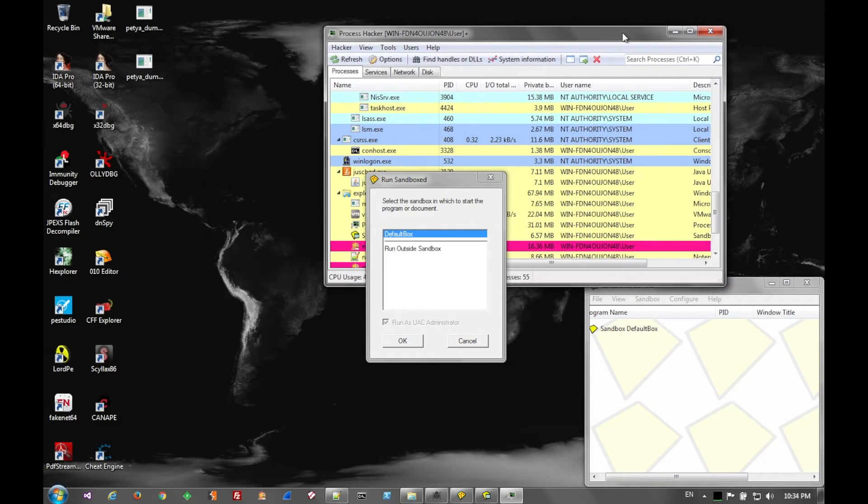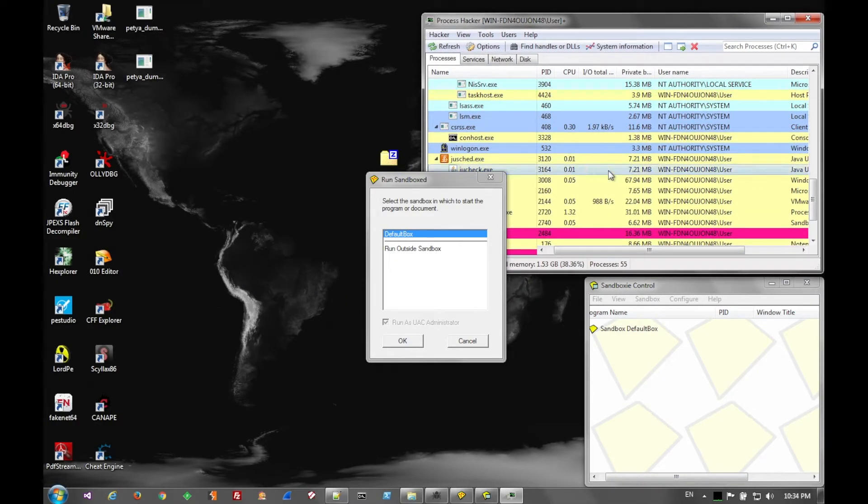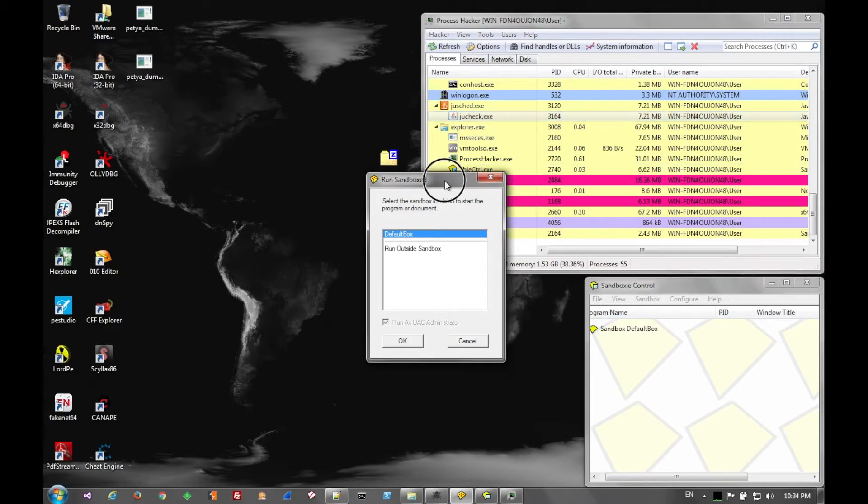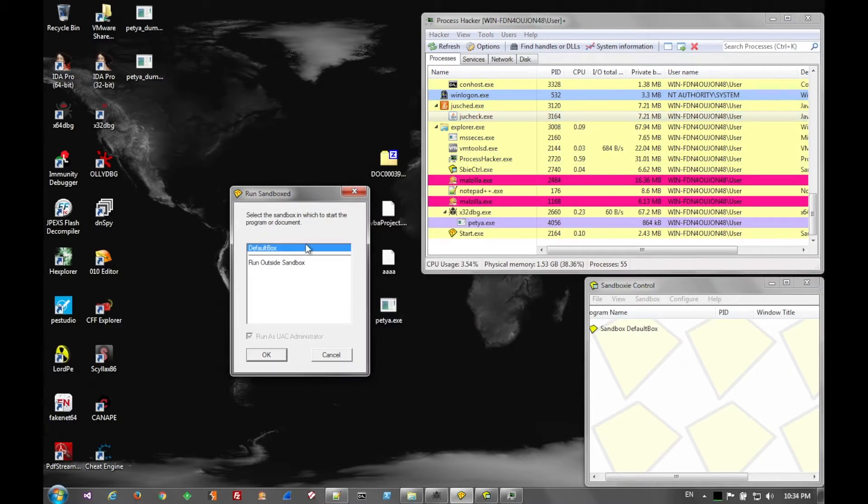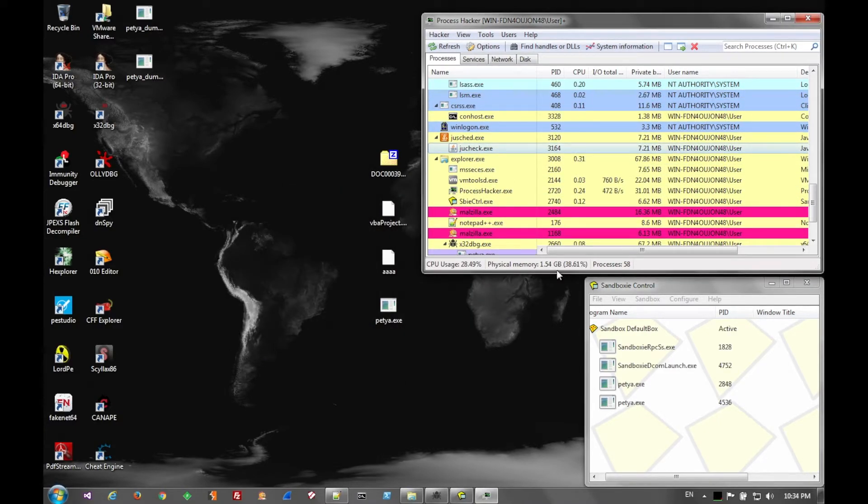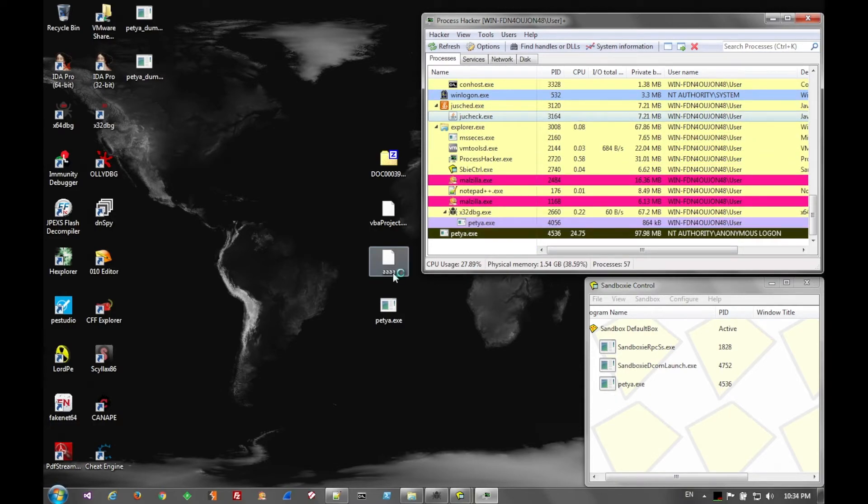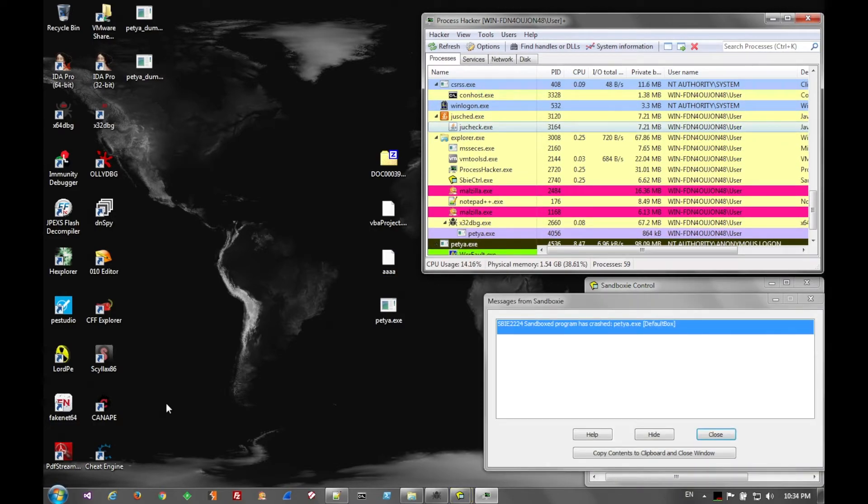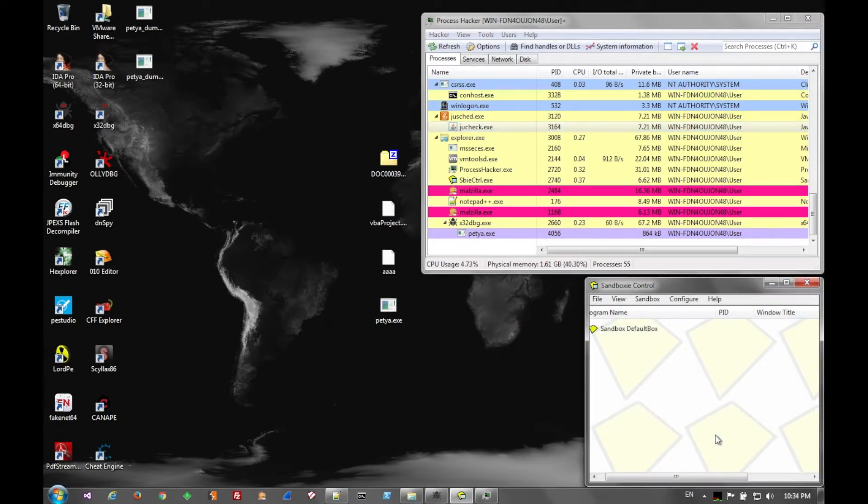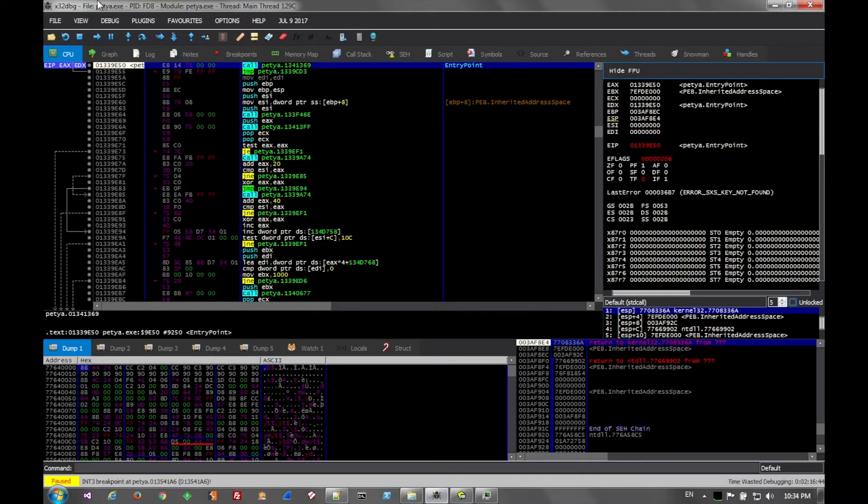At first, the Trojan sits and waits for quite a while. Then it gets an initial system info module. Then after that, a little while later, it'll start to pull down more modules like injection modules and more functionality for banking, account theft, things of that nature.